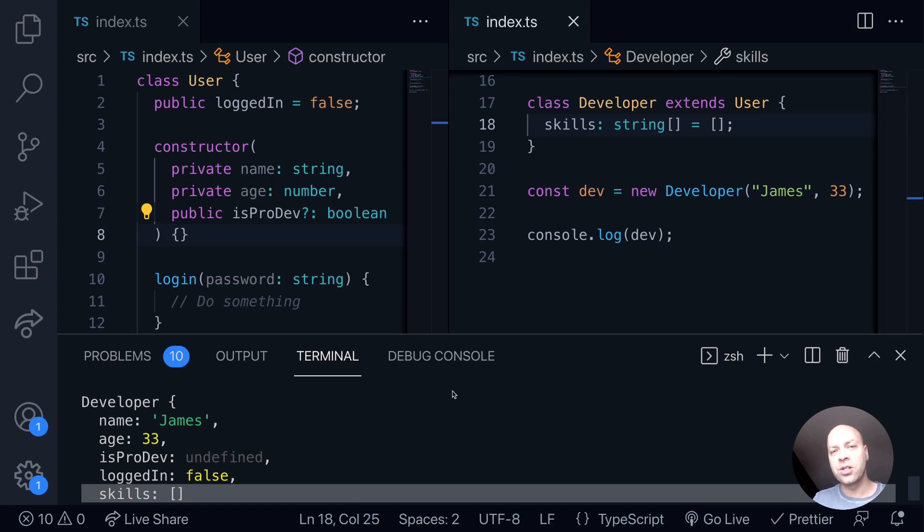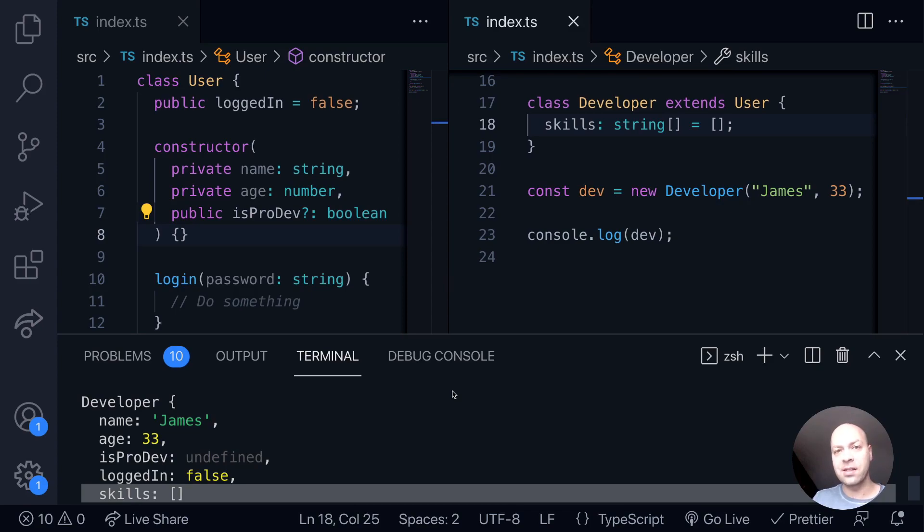There's just a quick introduction to extending classes in TypeScript, and hopefully you can see how you can add additional properties to your classes that you're creating that have been extended from base classes.